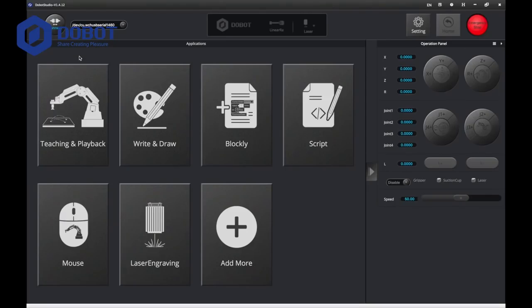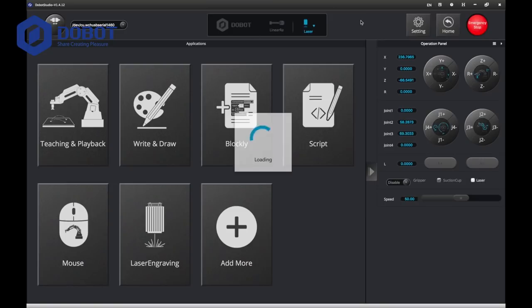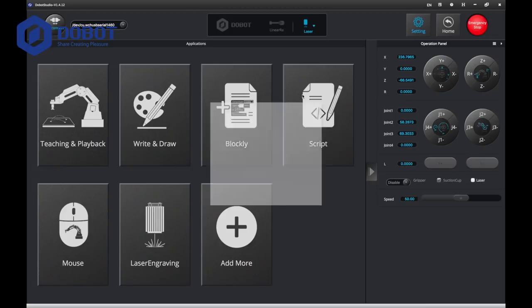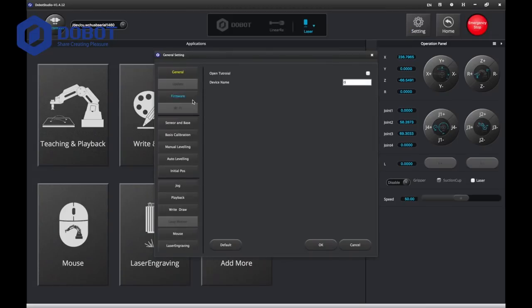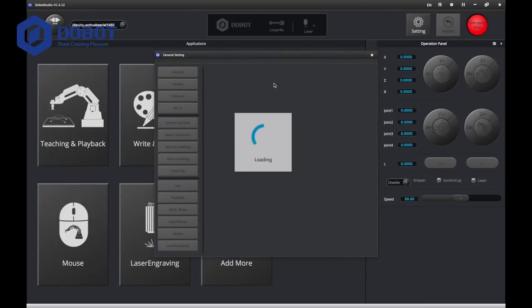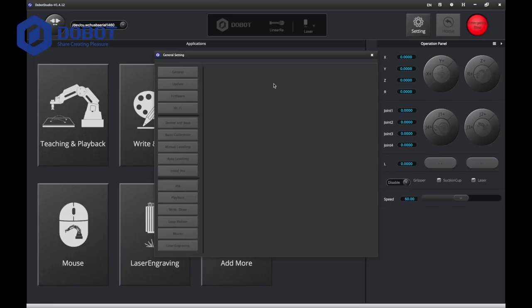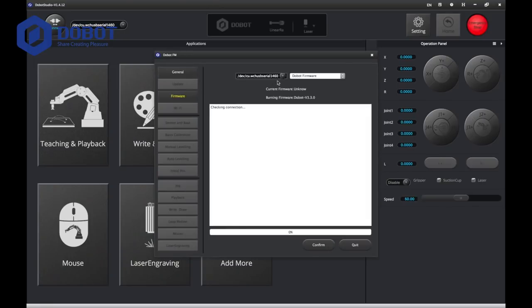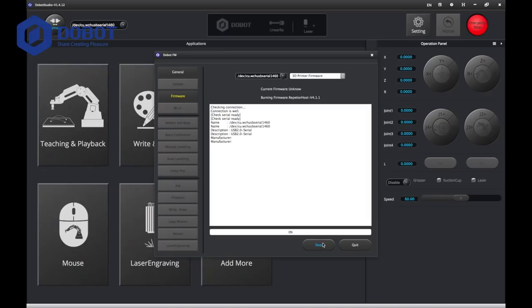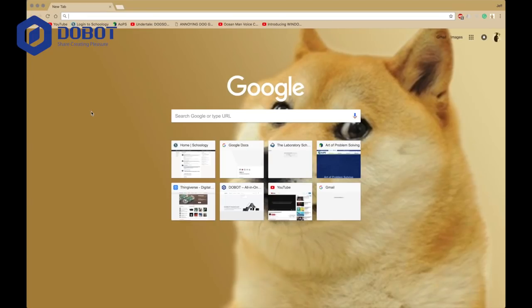Now we're going to set up the firmware. First you want to connect to your Dobot, and you want to go to settings. Now inside you go to firmware, and you want to install the 3D printer firmware, and click on confirm, and wait for it to load. It's going to automatically quit.